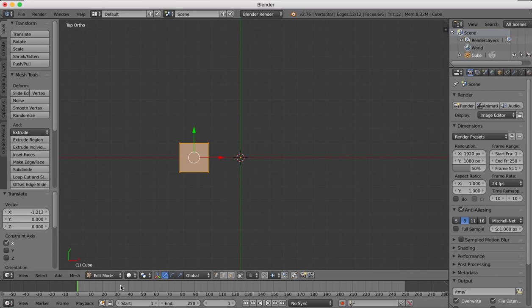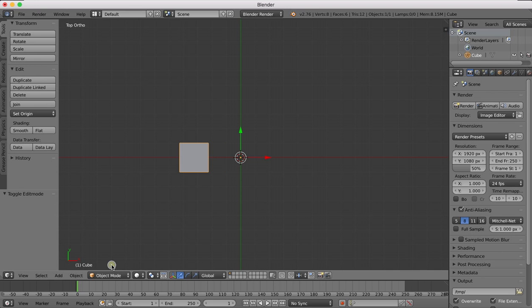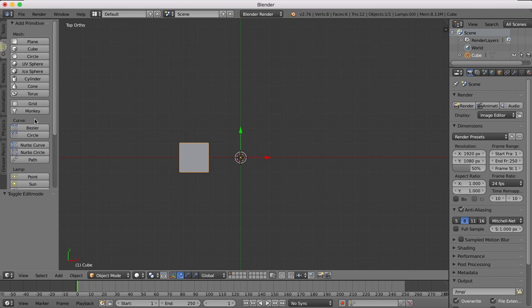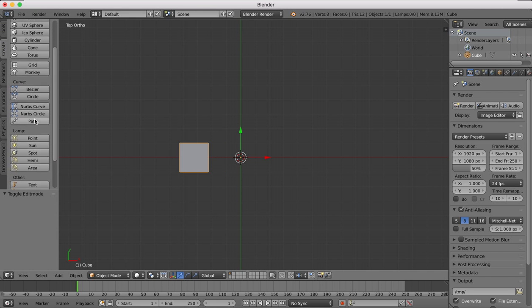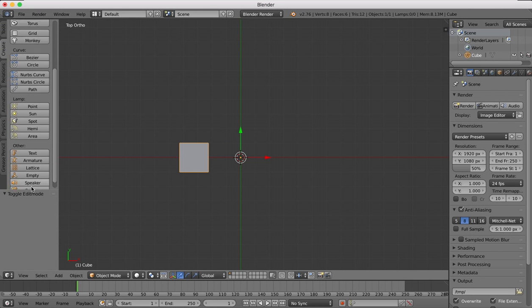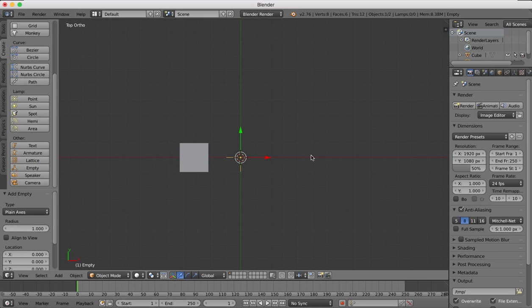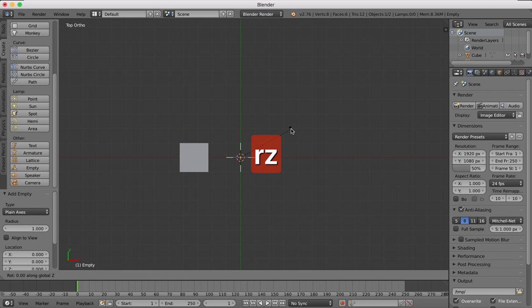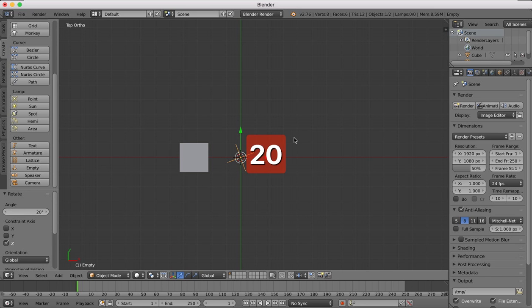Back out of edit mode into object mode and I'm going to create an empty object. I'm going to hit R and Z to rotate in the Z axis and we're going to rotate it maybe 20 degrees.